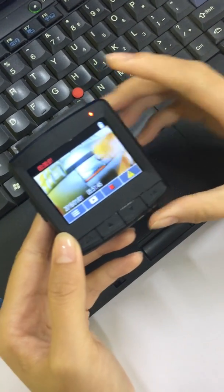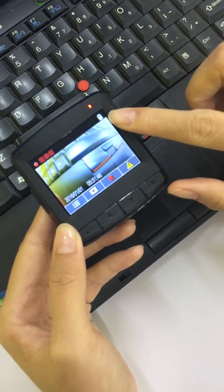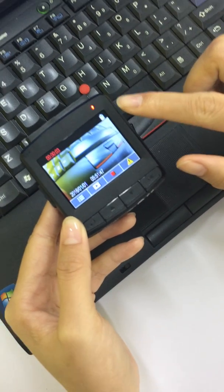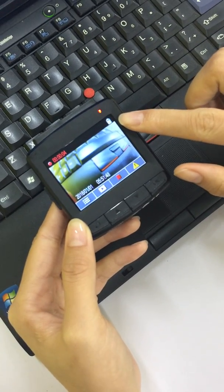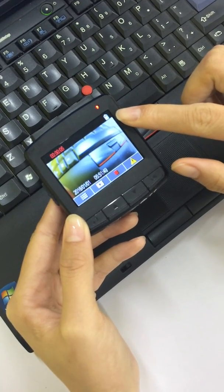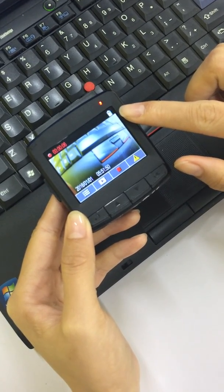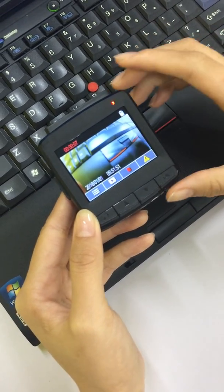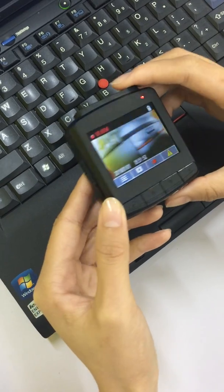Now you can see the battery is enough. When you do this, please make sure the battery is enough. Then, turn it off.